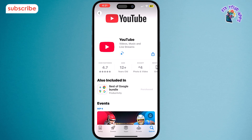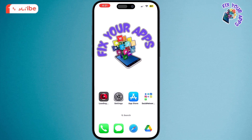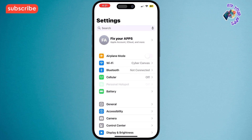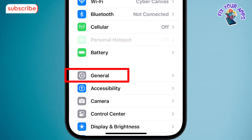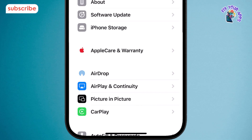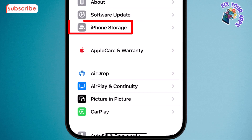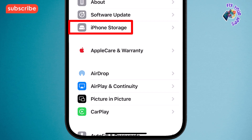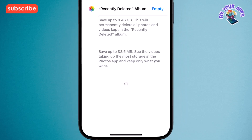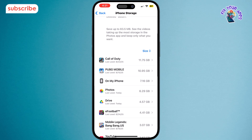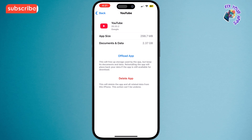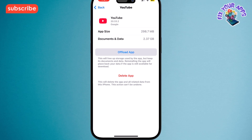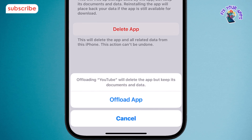Method 2. Step 1: Open the Settings app on your device. This is where all the main system options are available. Step 2: Scroll down and tap General. This section contains storage and device management settings. Step 3: Tap iPhone Storage. Here you can see all the apps installed on your device. Step 4: Scroll and find YouTube, then tap on it. This will open the app-specific settings. Step 5: Tap Offload App. This option clears stored data and cache without deleting the app.